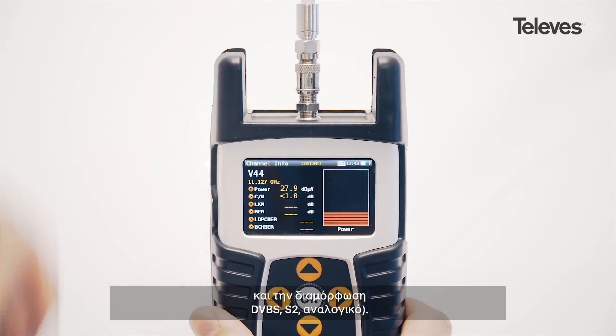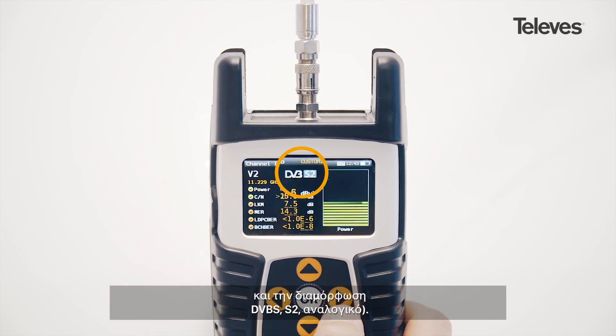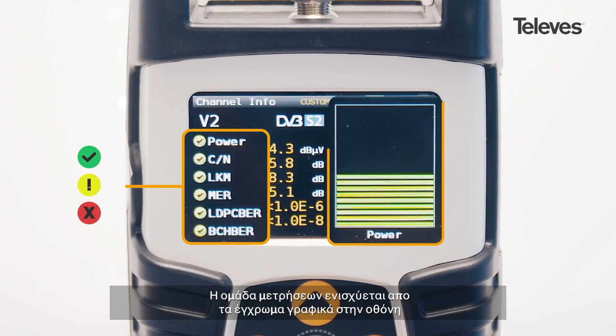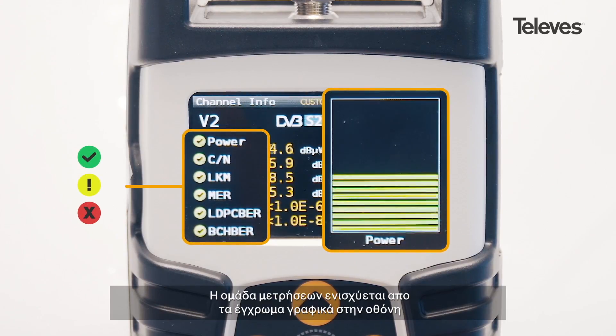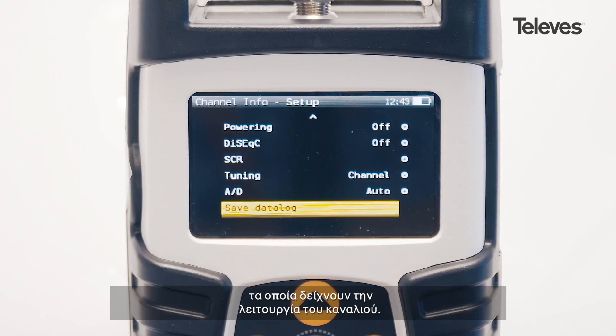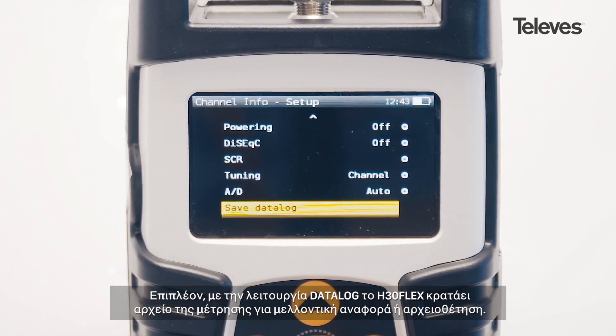In addition, it will show the channel modulation — TVBS, S2, or analog. This set of measurements is reinforced by a graphical display that shows the performance and operation of the channel.